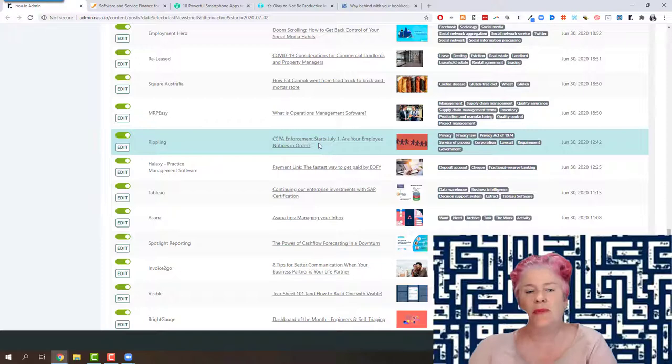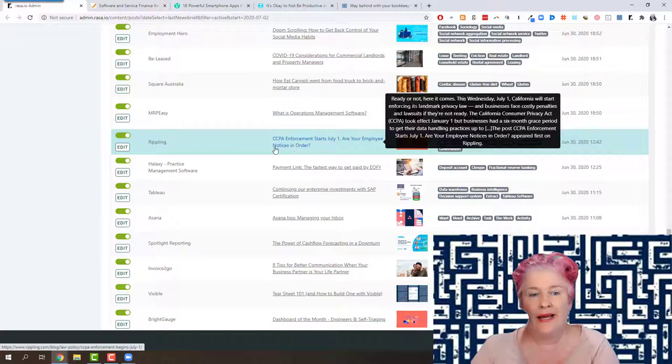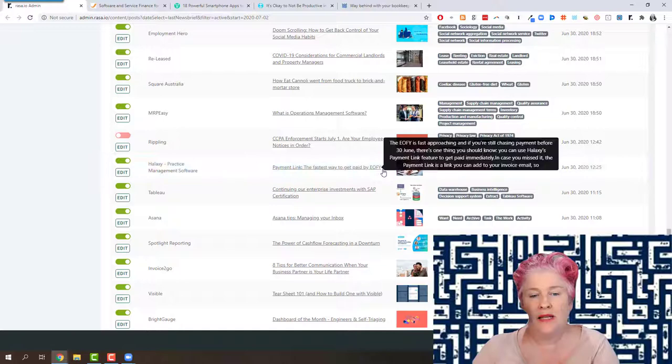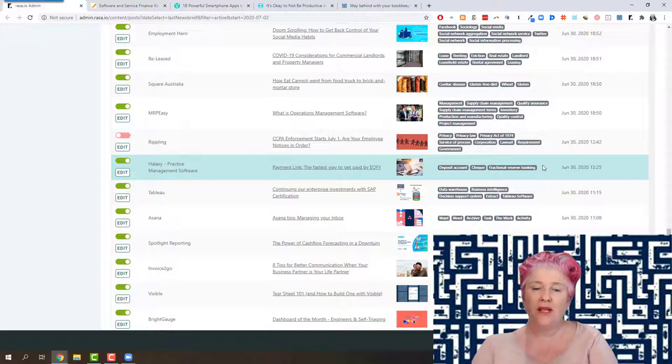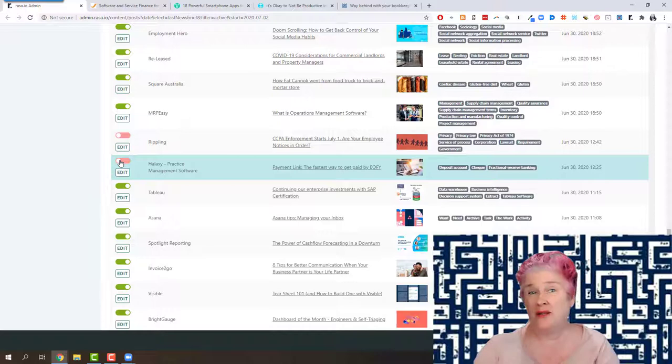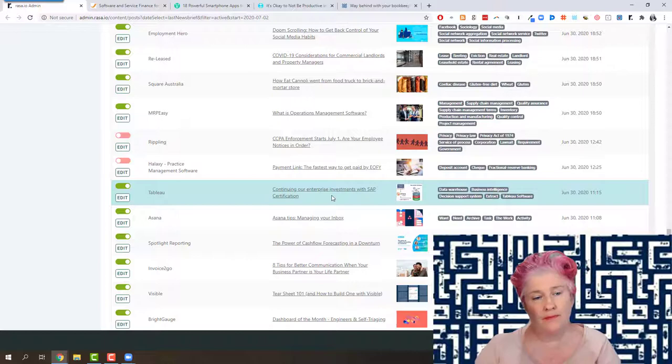Payment link, the fast way to get paid by end of financial year. And okay. So look at that, the date it came out. So on the 30th of June. So that's a time sensitive blog post. Okay. Time sensitive. And it's already too late. It actually came out too late. And I don't want it to go out tomorrow, which would be the third. So it's actually past the end of financial year. It probably should have come out two weeks ago.